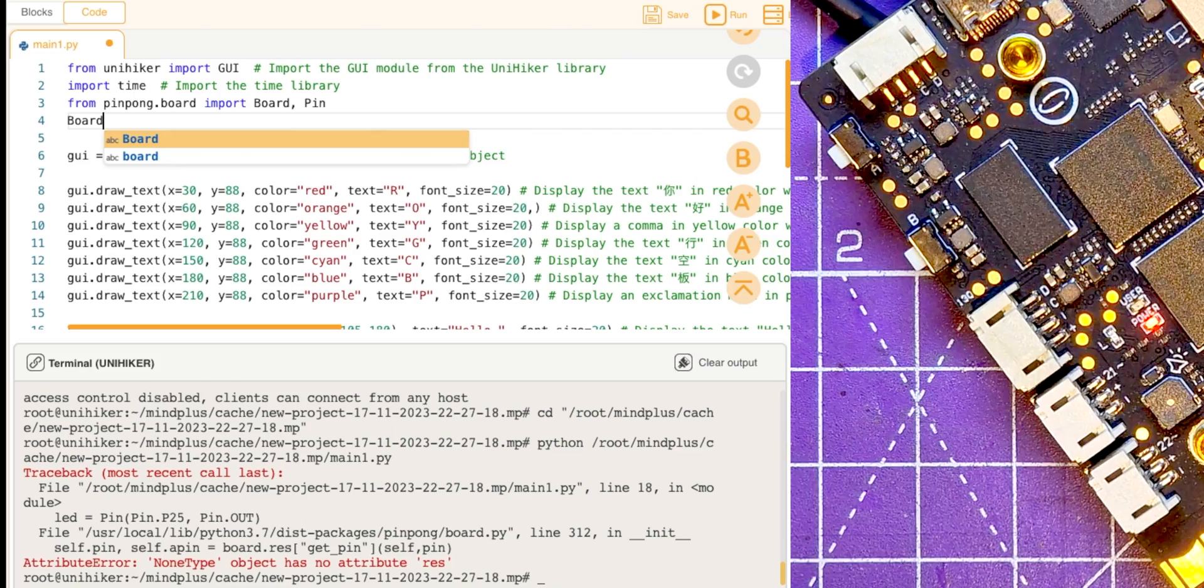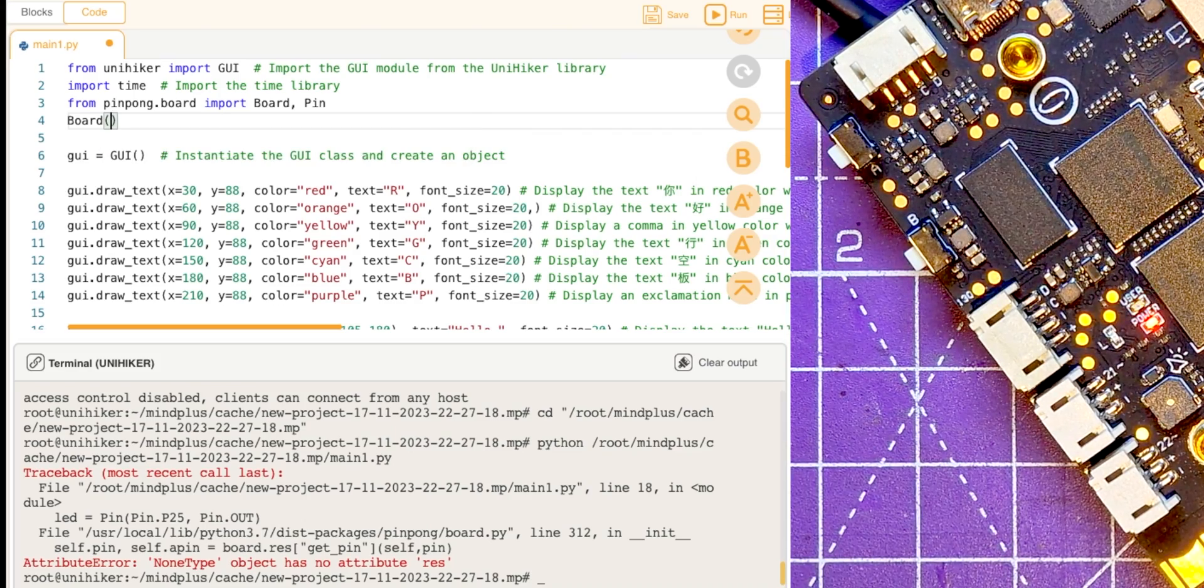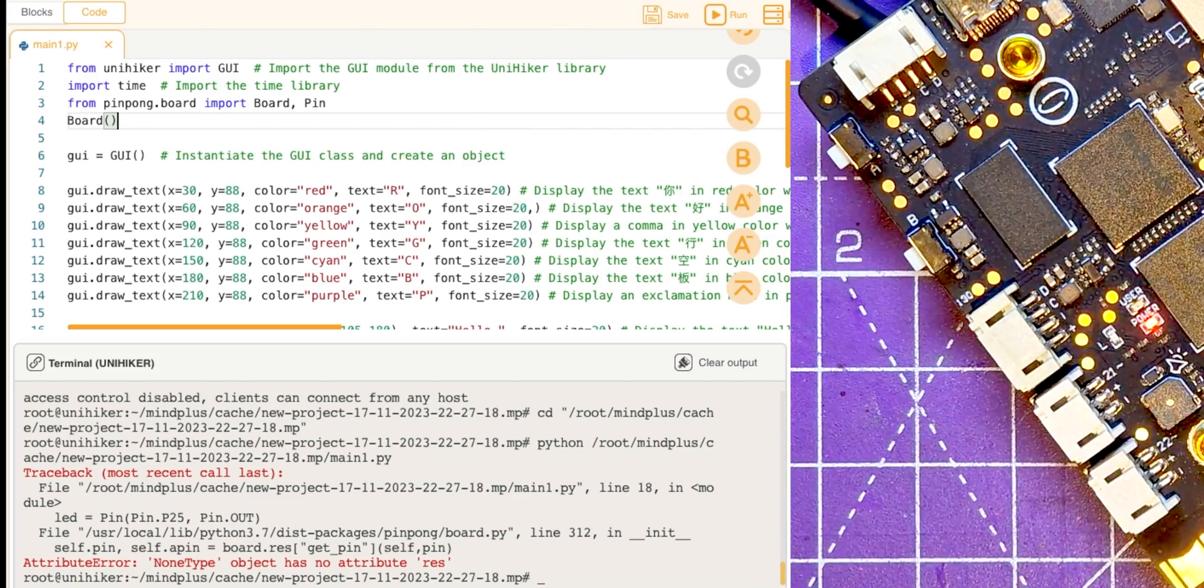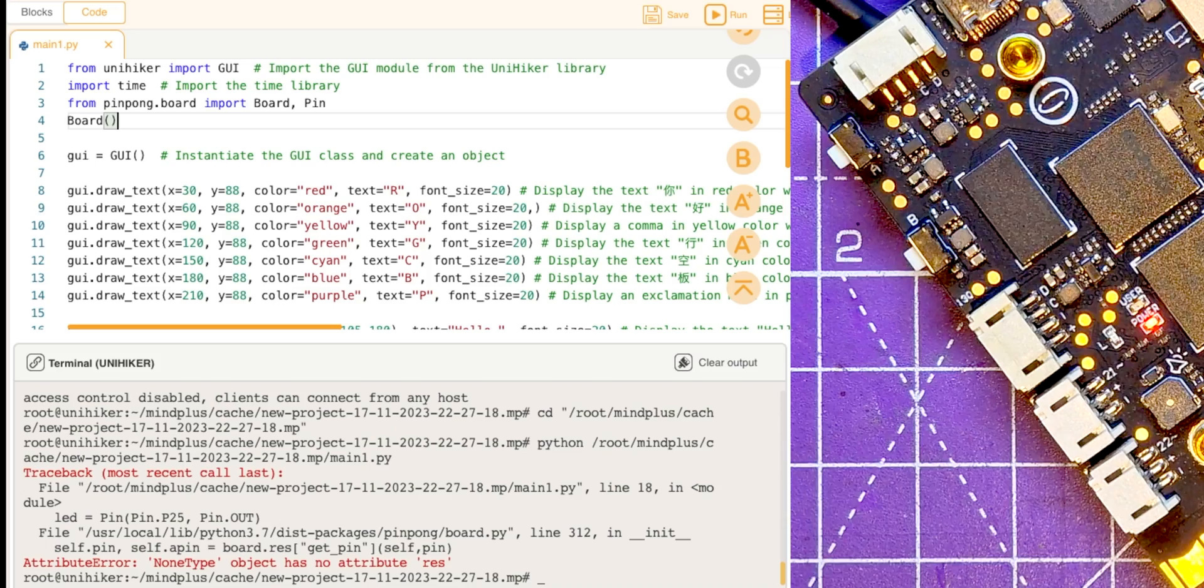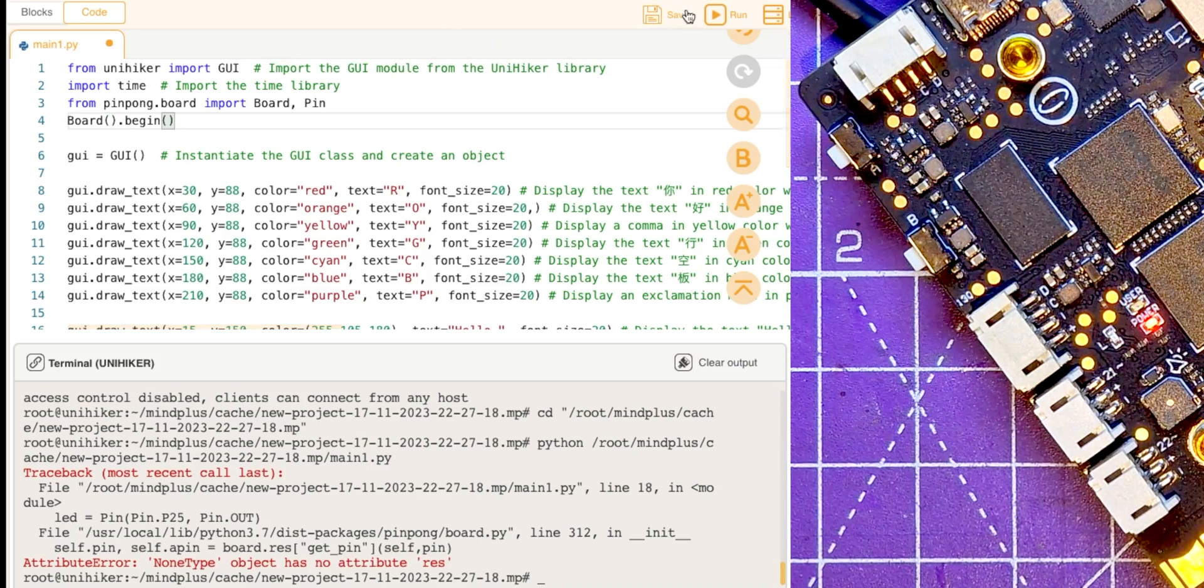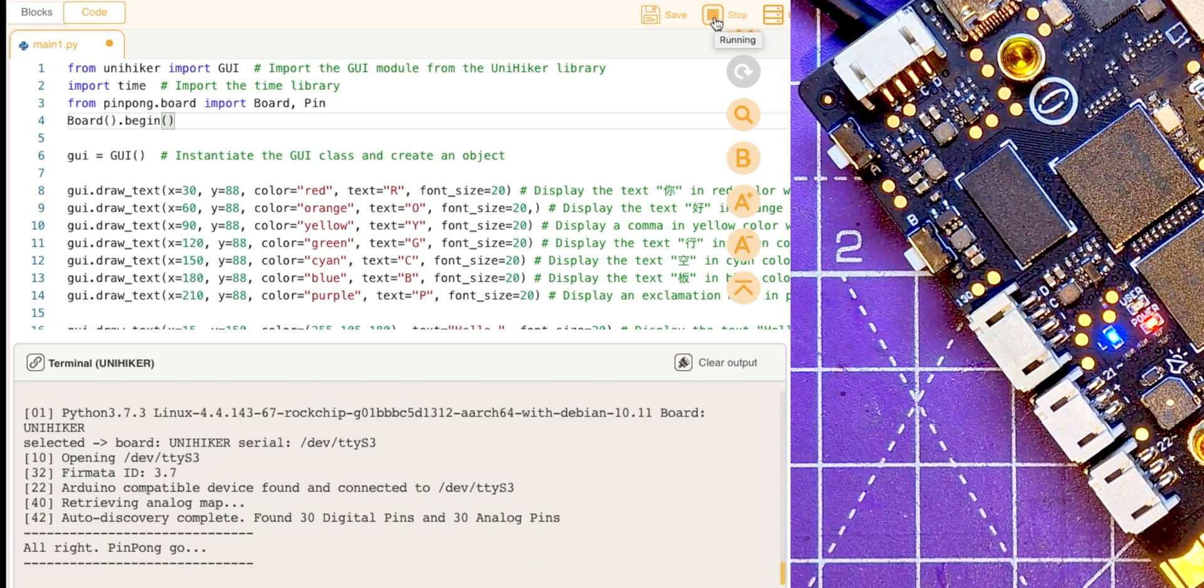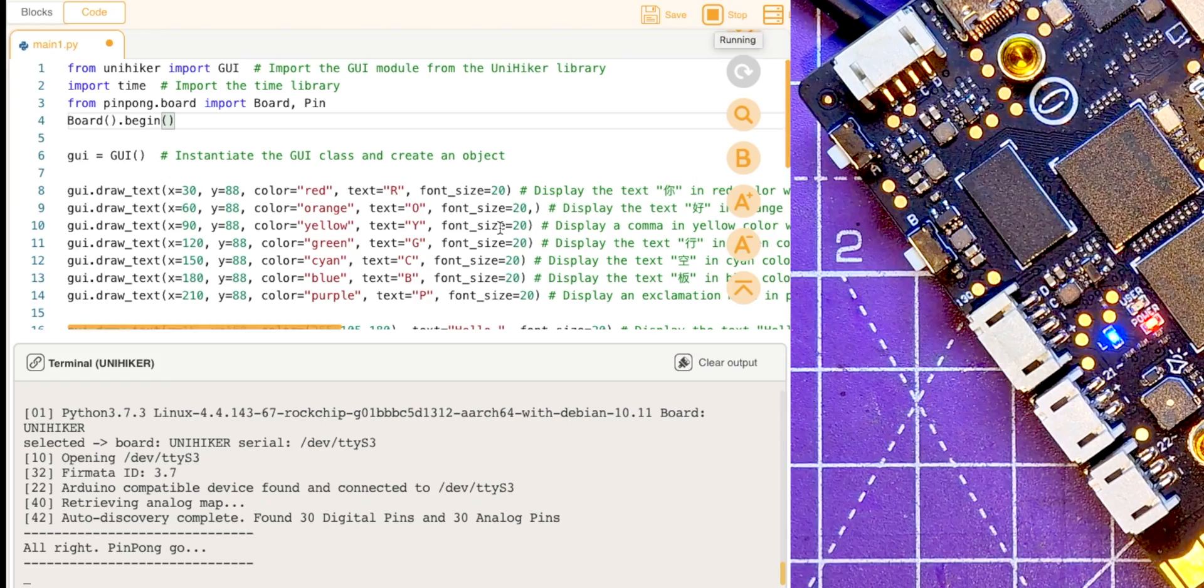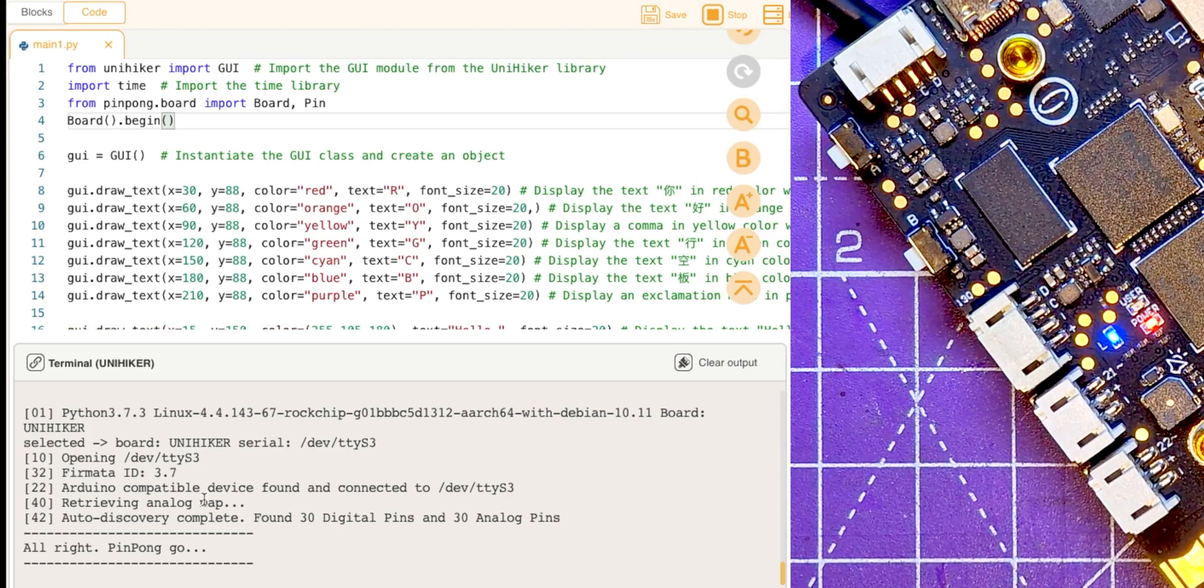There's just a little bit else I've got to do. I think I've got to start this board up, so board. So this gives you access to the library and gives you access to the IO. So board.begin. So let's run that.